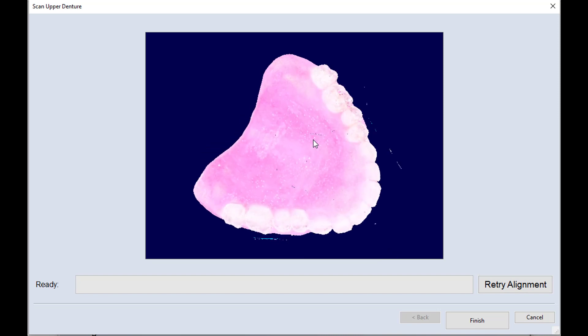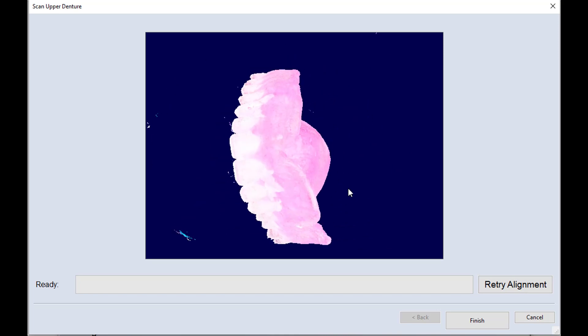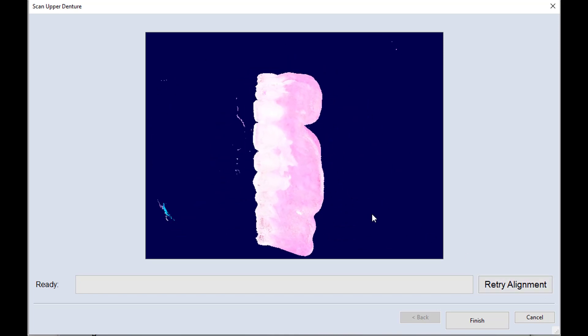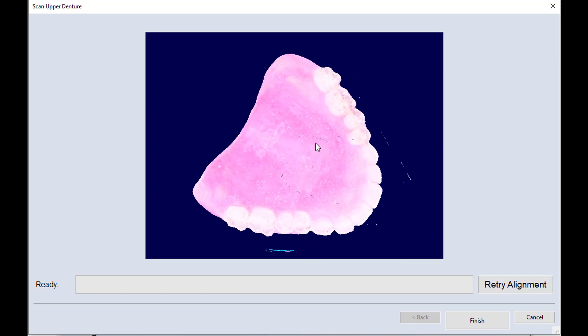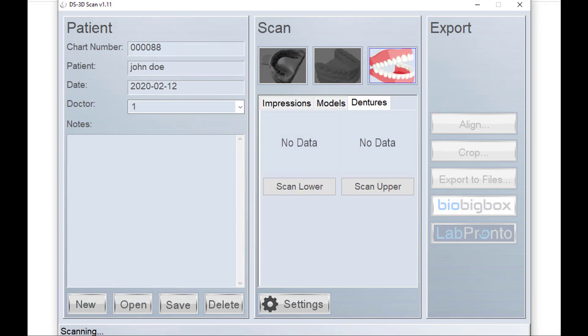So we finished this. If for whatever reason it did not align, you could hit the retry alignment, but I've not had this fail just yet. So I'm going to click finish.